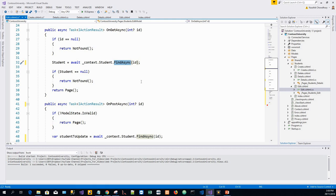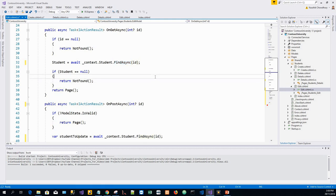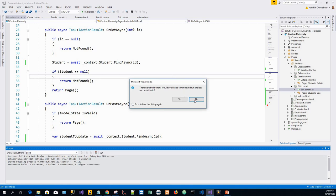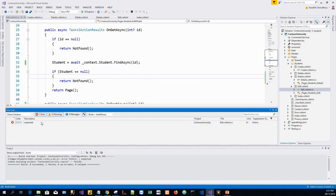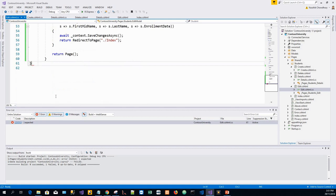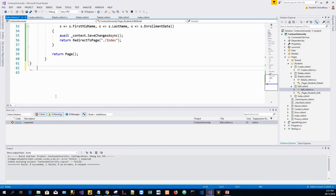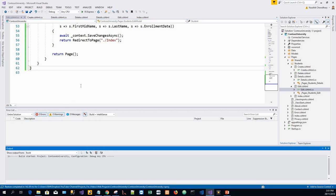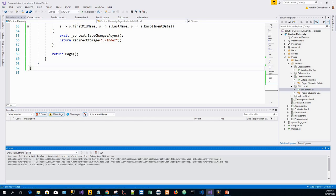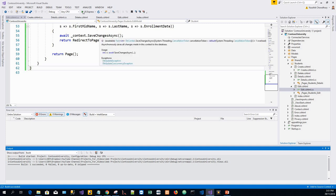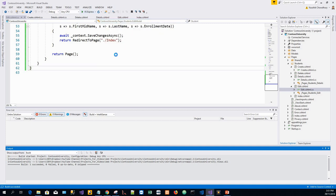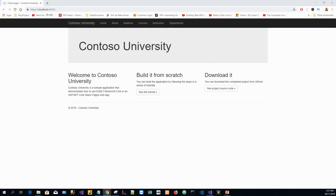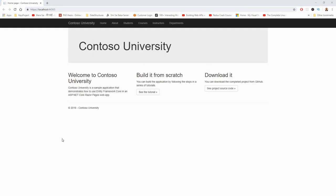We will run the application and create and edit a few students. Control+F5 to run. Build has been successful.